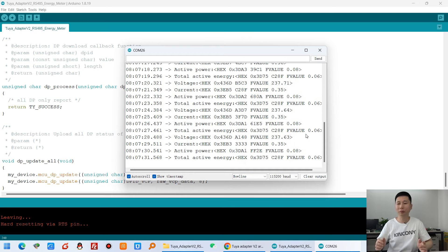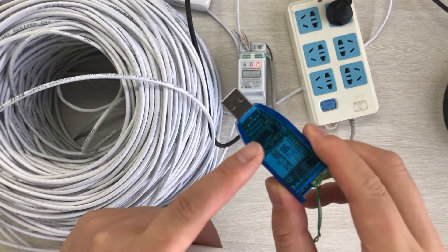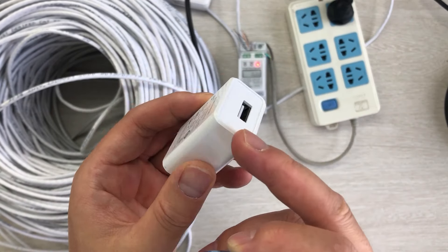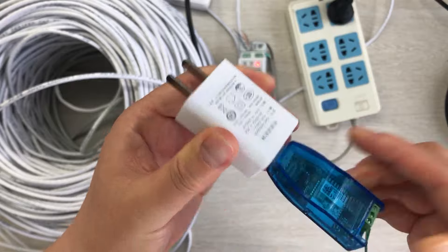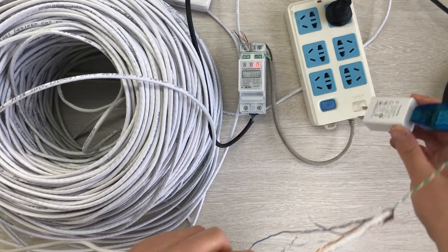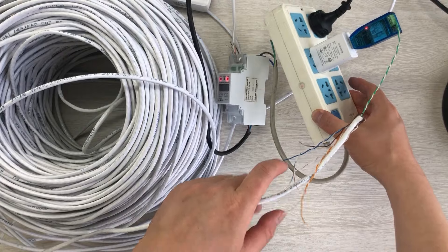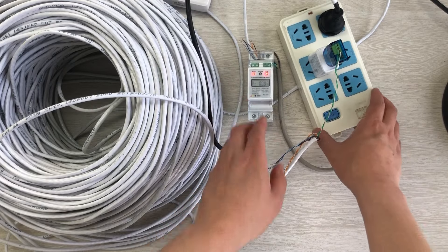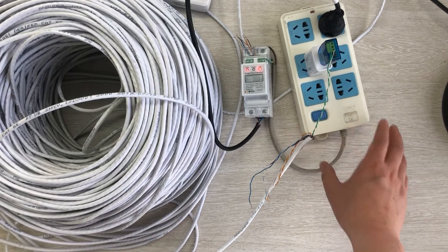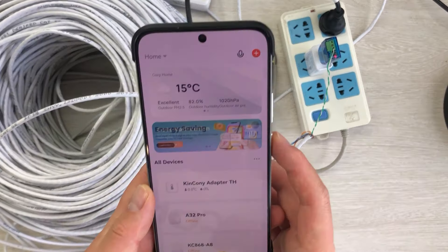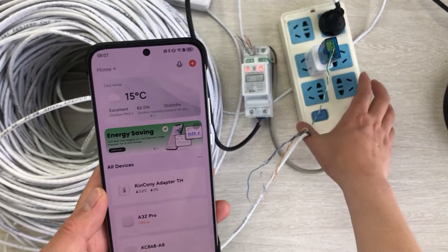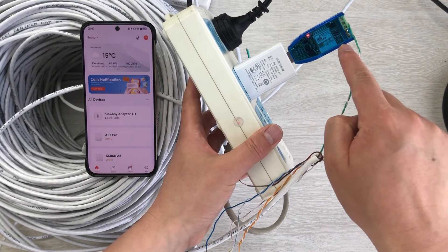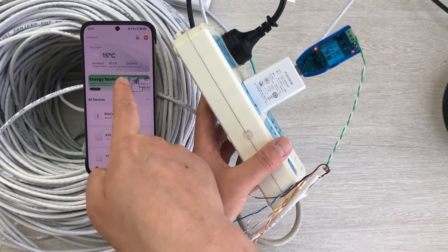Now we can add it to the Tuya mobile phone. I have already downloaded the firmware to this ESP32 chip, so I just use a 5V USB power supply — just like this, connected to get power. Now I can open my mobile phone and add the device. You can see this red LED is blinking, which means it is ready to pair with the Tuya mobile phone. Make sure your mobile phone has Bluetooth enabled, then click Add to add the device.